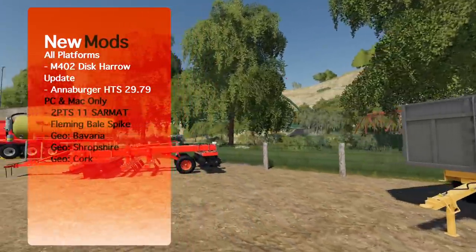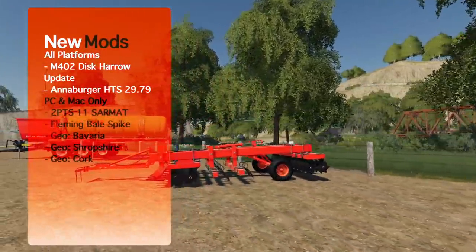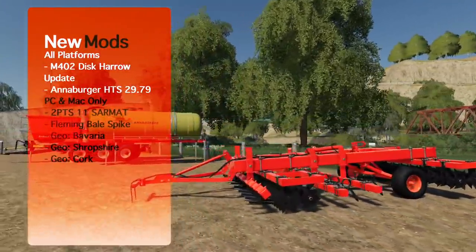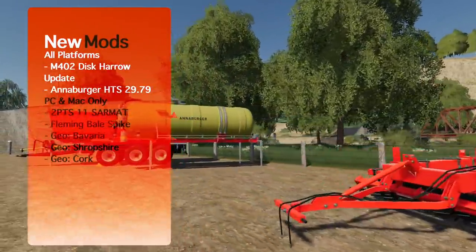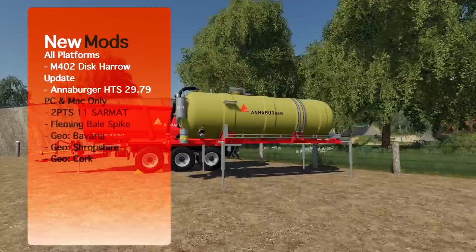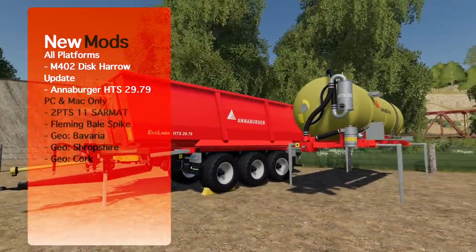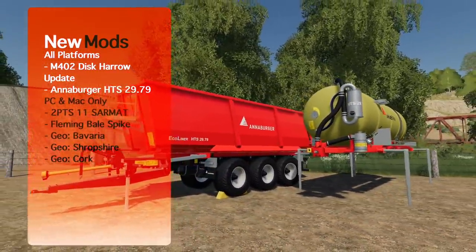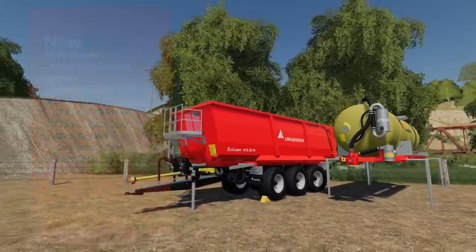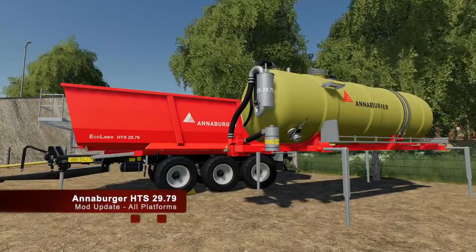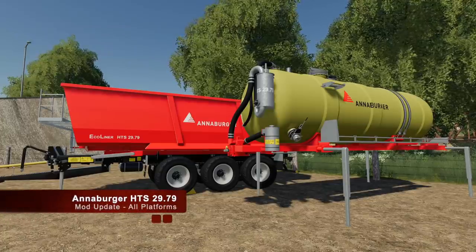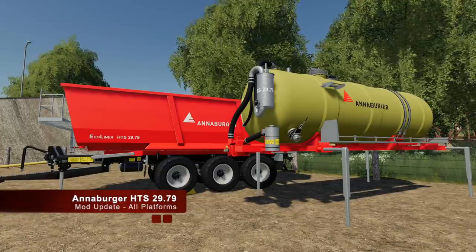We got some stuff for bales, got a nice new trailer, nice cultivator, we've also got an update to the Annaburger pack, and three Seasons Geos. Let's check it out.